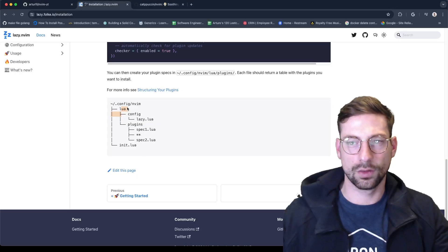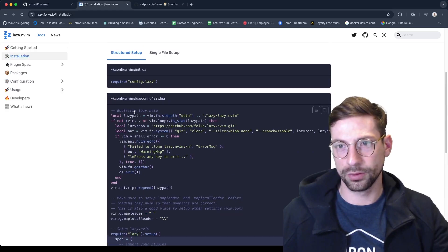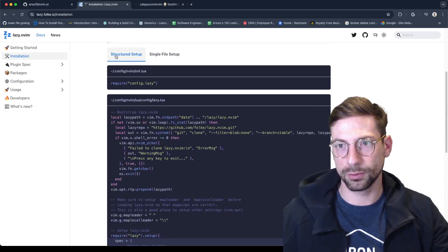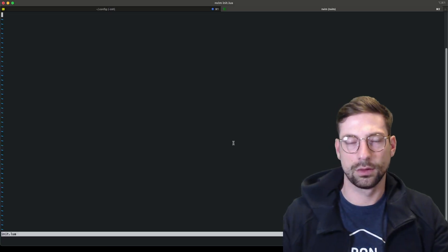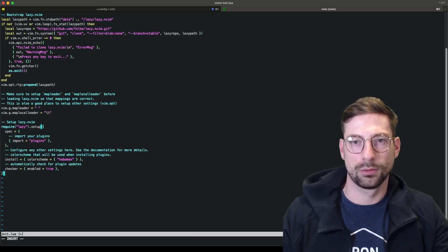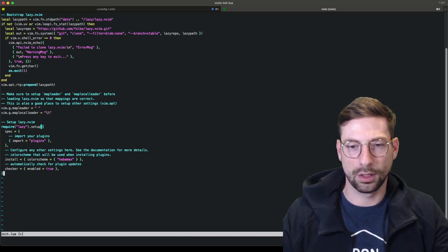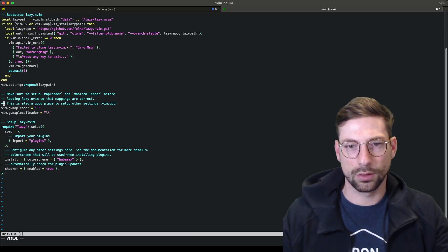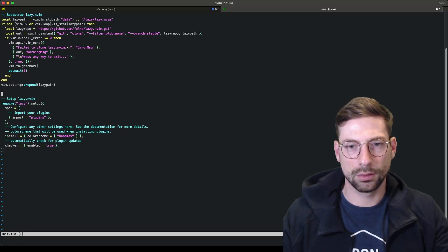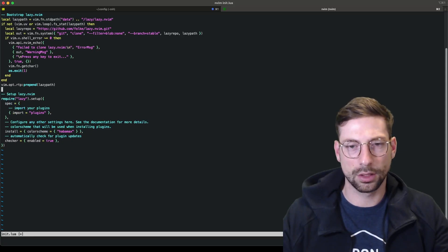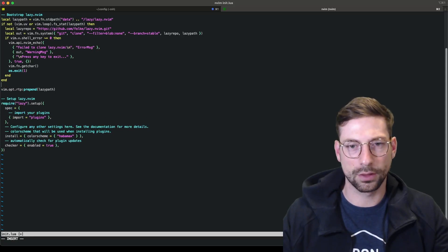Now that we're looking at the structure setup, I'm going to copy this and paste it in. I'll delete the leader key map and local leader key for now — I don't really care about those right now.